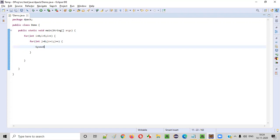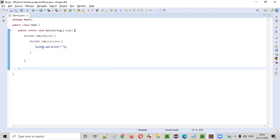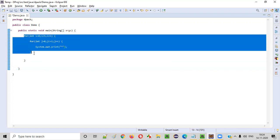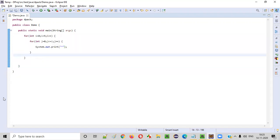Now inside this inner for loop, we'll write System.out.print — instead of println, just normal print. And here we are meant to print a star. So how many stars will be printed? Let's walk through this code and see how many stars will be printed.